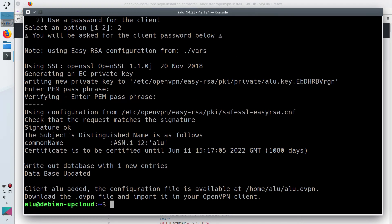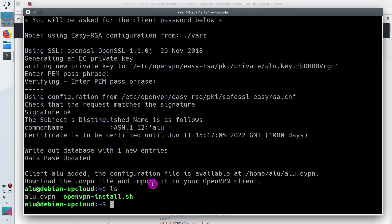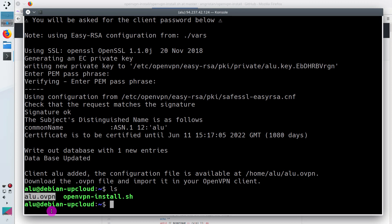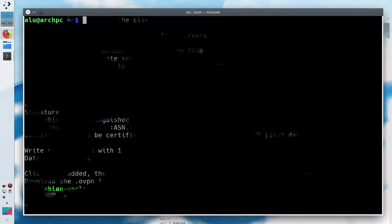When everything is done, you should see a file that ends with .ovpn. This is a configuration file that we will use on the client computer.